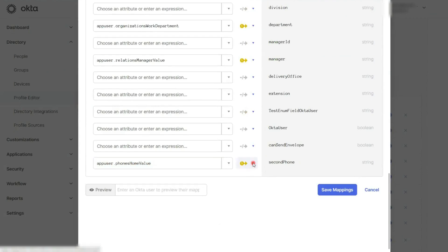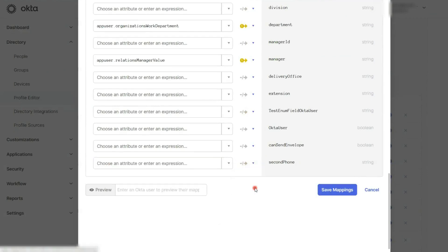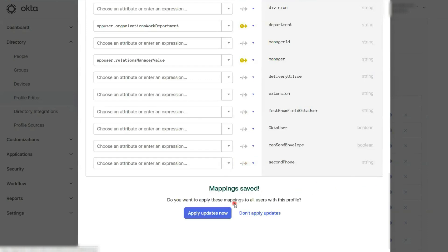Once you find the attribute, simply unmap it by clicking the down arrow and selecting do not map. Don't forget to hit save mappings to make sure your changes are saved.